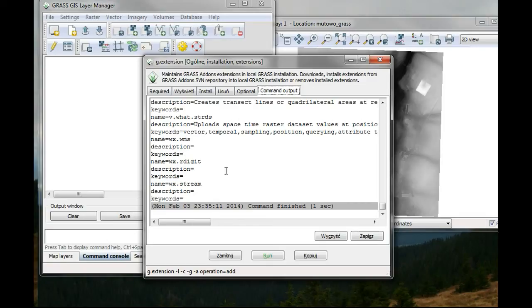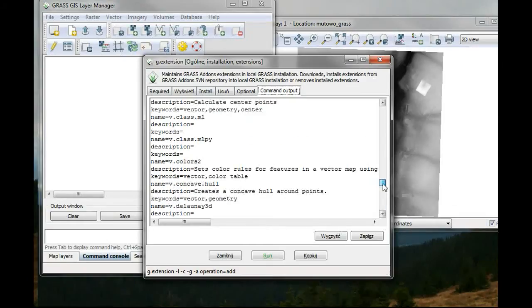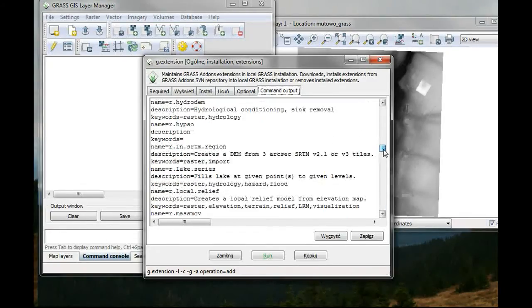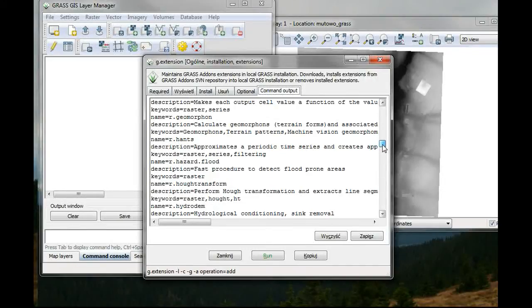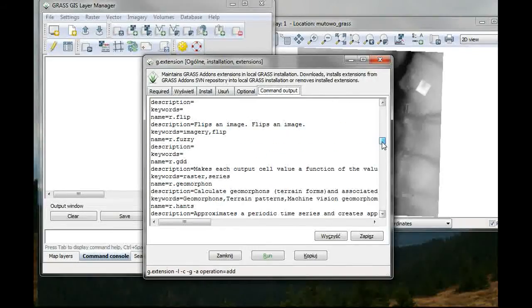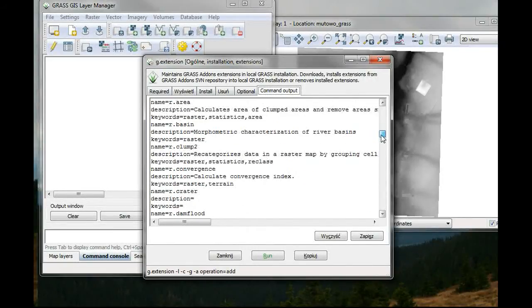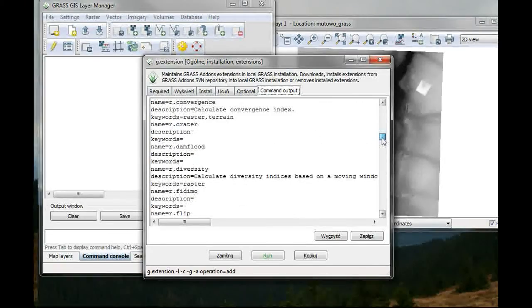And now I can see all the list of available addons. I will just hit run. Then all the models will appear, which can be installed. You can see them also on the website of GRASS GIS to see what stands behind them, what kind of algorithms.